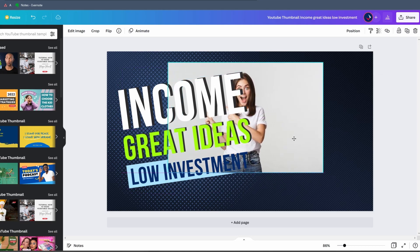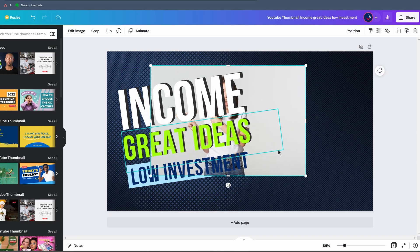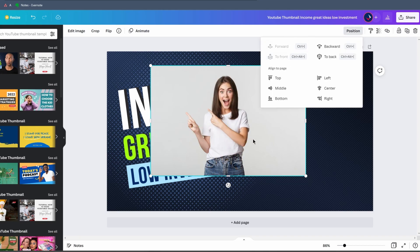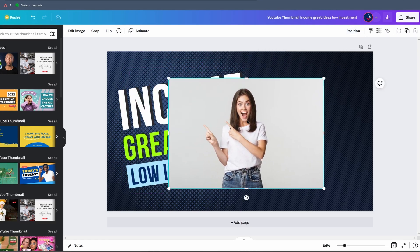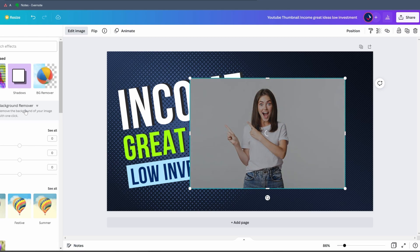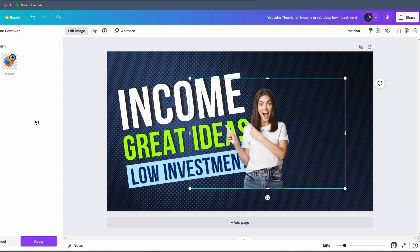The image is pasted successfully, but it's behind the text. To fix this, select the image, go to 'Position,' and click 'To Front.' Now the image is in front of every element. However, it has a background we don't want — we just want the person. Canva has an amazing built-in tool called Background Remover. Select the image, go to 'Edit Image,' and select 'Background Remover.' Note this option is only available on the paid plan, which is why I always recommend it. The background is automatically removed — absolutely fantastic.